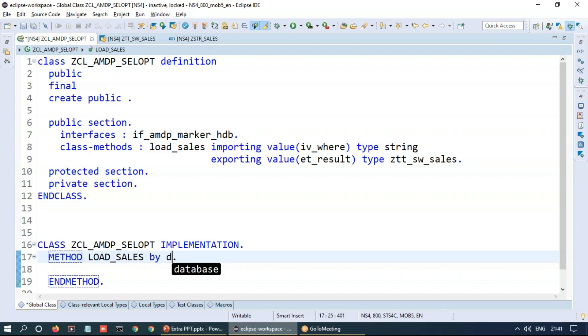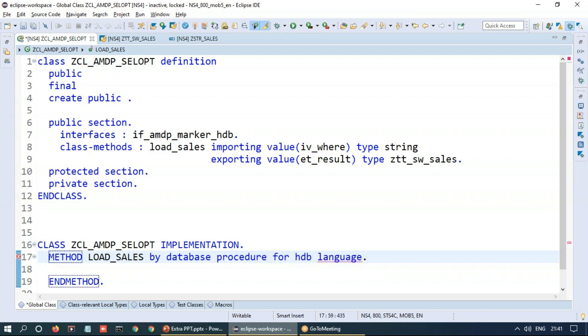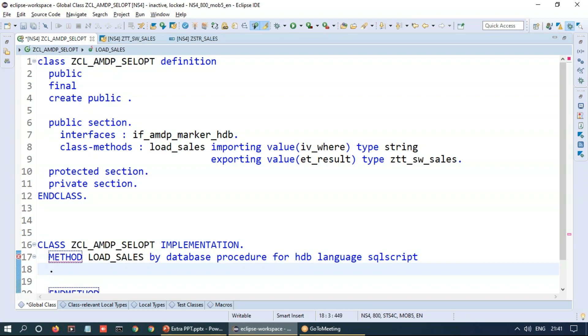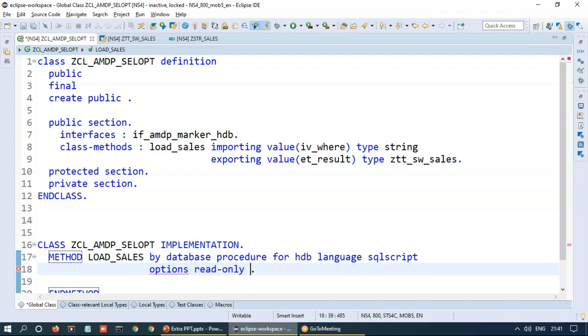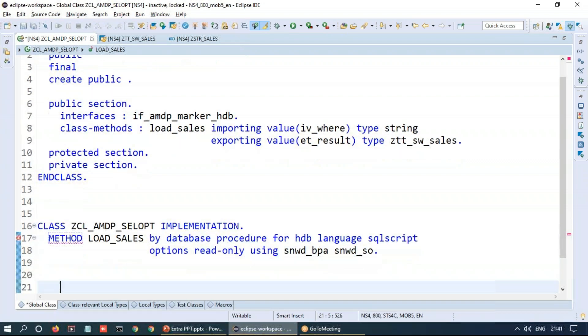So by database procedure for HDB language SQL script and we will be using only for read-only purpose. So let's make it options read-only using and I will be using two database tables, so called BPA and sales order table.